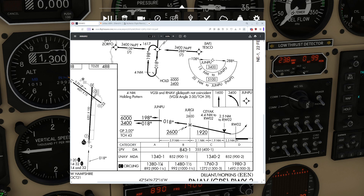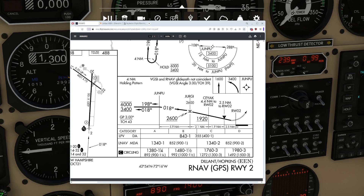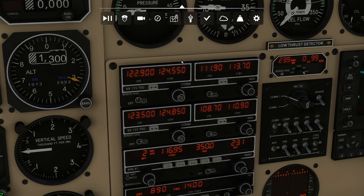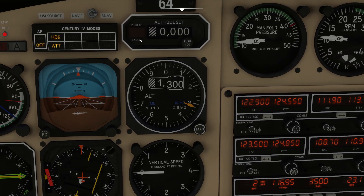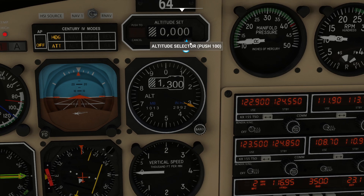Our bigger challenge is going to be finding the other components. Junpu is at 3,400 feet. Yergi is at 2,600 feet. Seac is at 1,920 feet. And at 2.5 nautical miles to runway 2, we have an MDA — a decision altitude of 843 for LNAV, but we're conventional, so our decision altitude is quite a bit higher today at 1,340 feet. We're going to come down, hold at 1,340, hit our timer, and if the timer expires we fly back around.